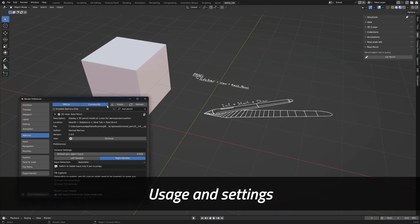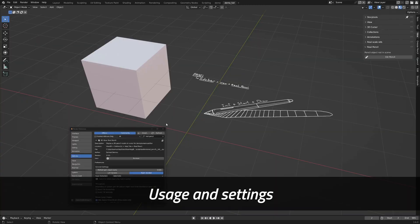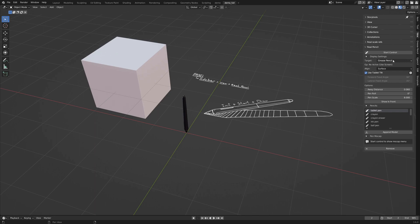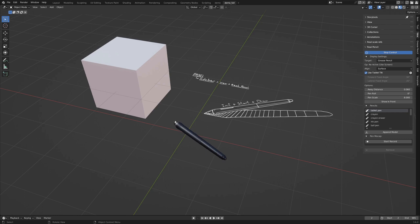Once the add-on is activated, you will find the panel under the view tab. Just click on inner pencil to bring everything in your scene and then just click on start control.